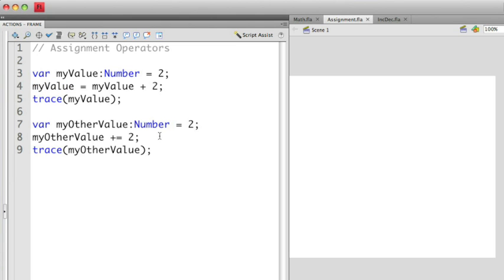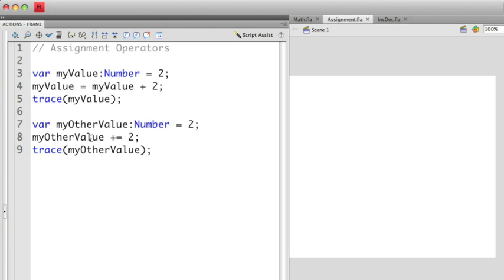In the second example, I use the combined assignment and math operators, which you can see here is a plus equal. So now this is doing the same exact thing as the one above it. Instead of doing it in the long version of doing myOtherValue equals myOtherValue plus 2, I can condense the code a little bit and use plus equals.